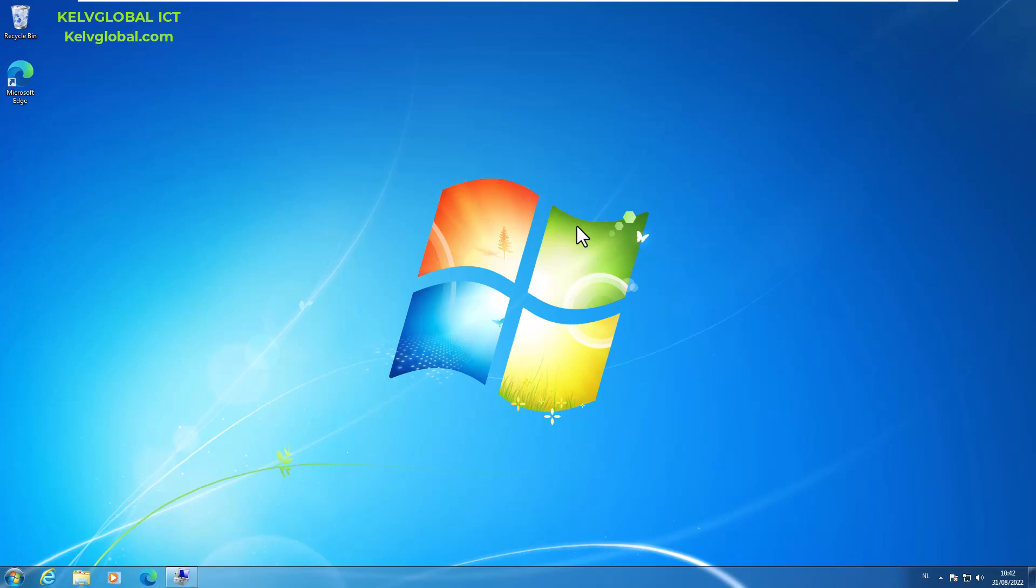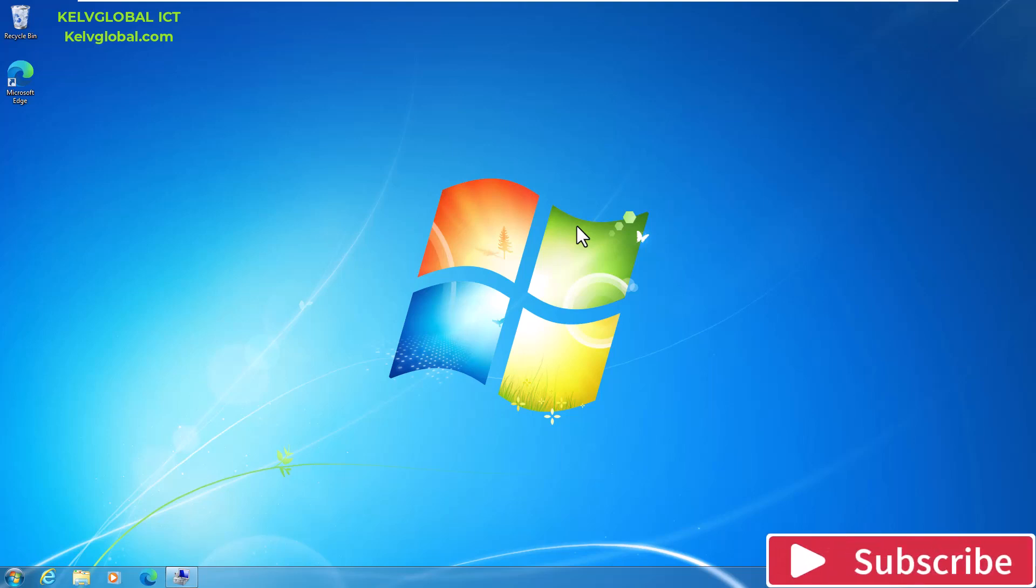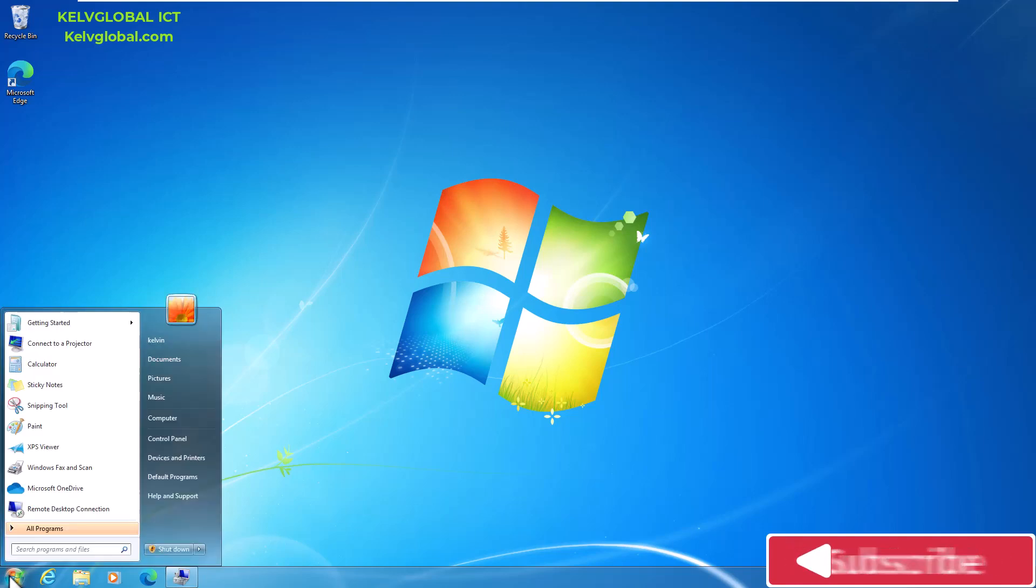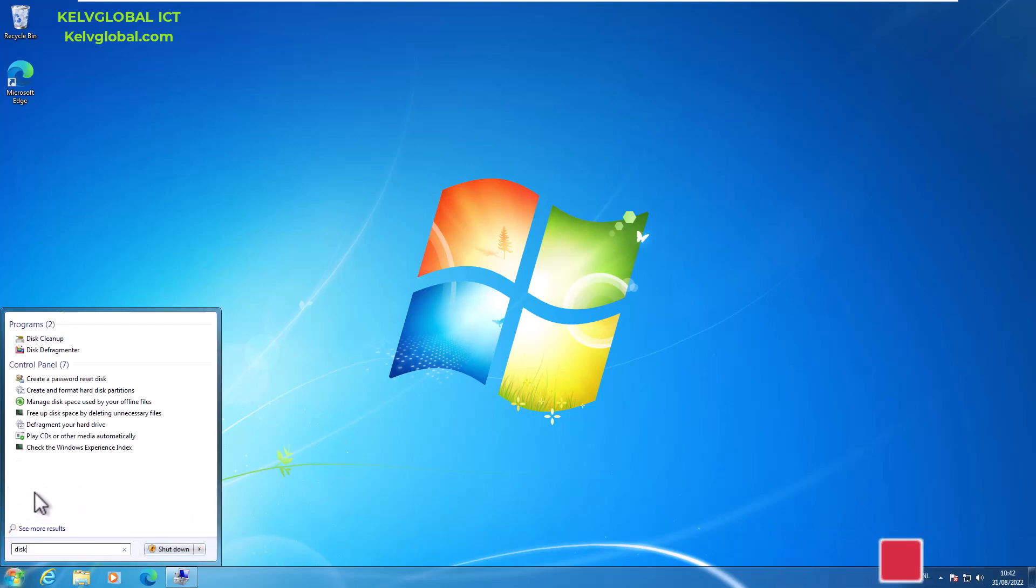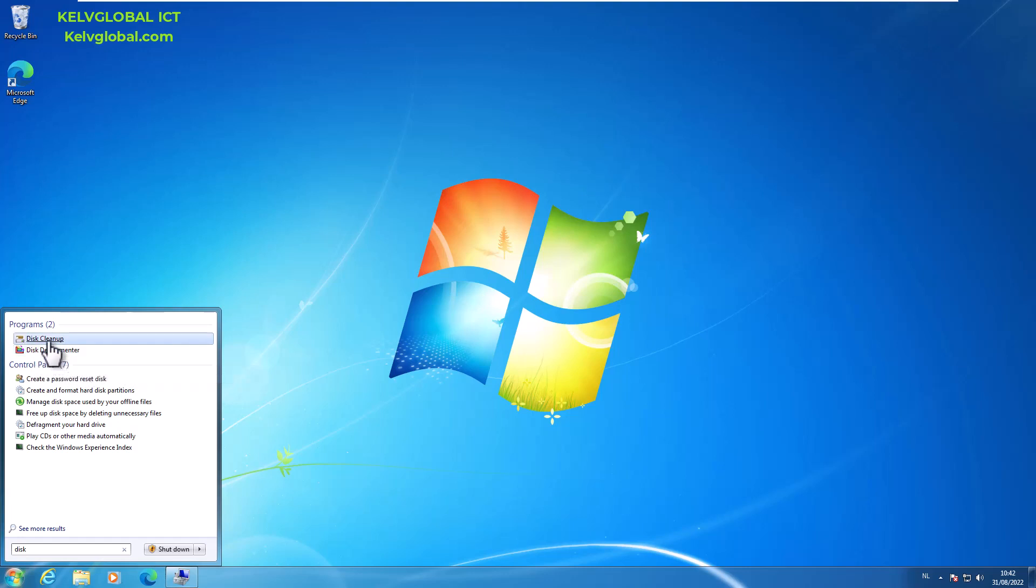Welcome back to Kel Global ICT channel. If you are still using a Windows 7 device and you want your device to run faster, you definitely want to clean up your device. First of all, if I go to my start menu and I enter disk, you can see we have the option called Disk Cleanup and Disk Defragmenter.